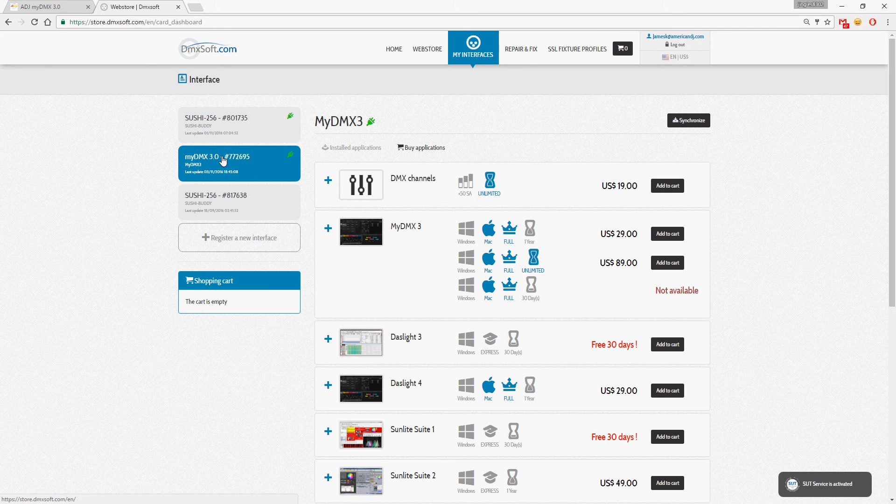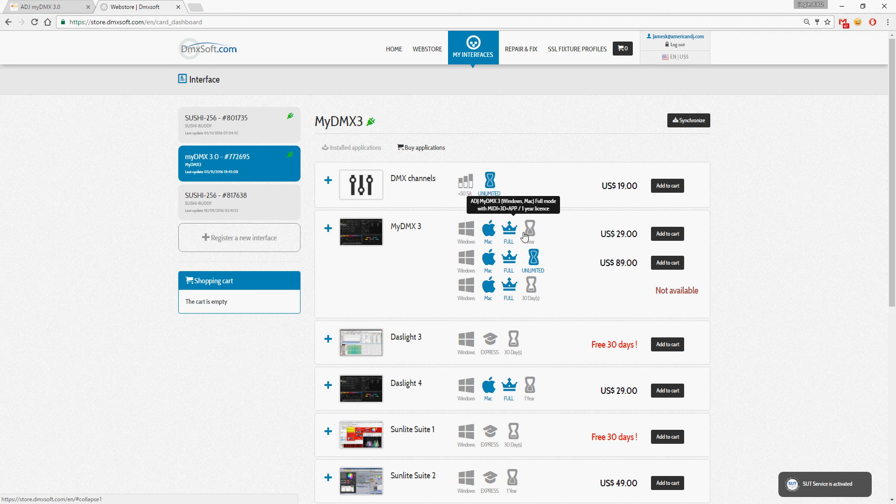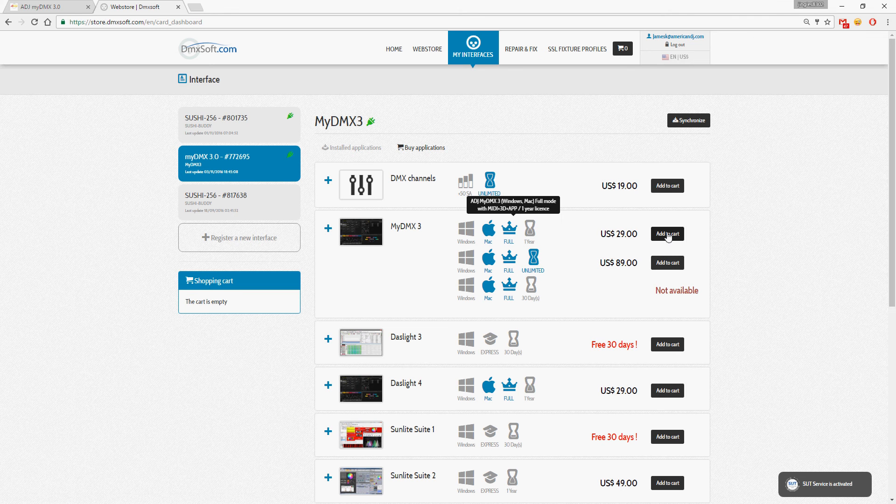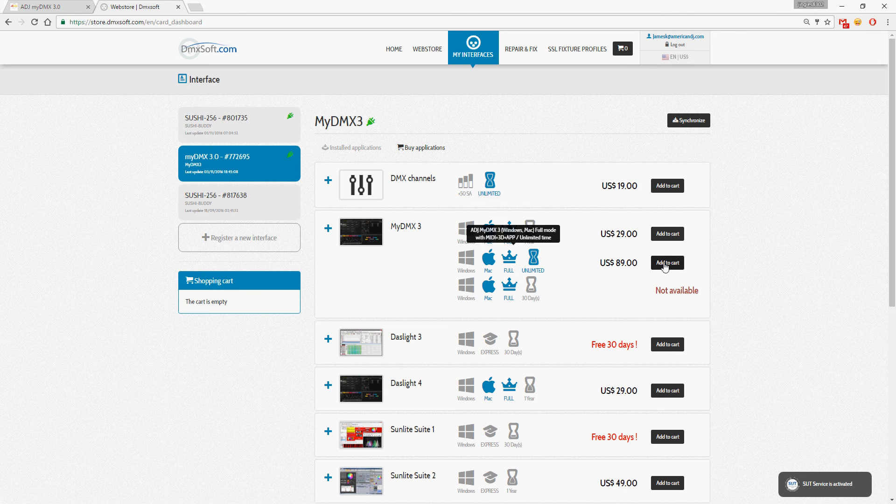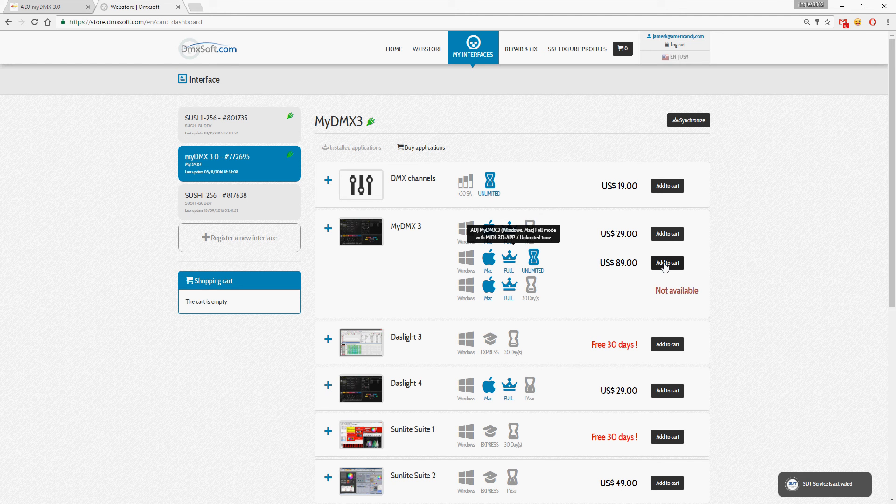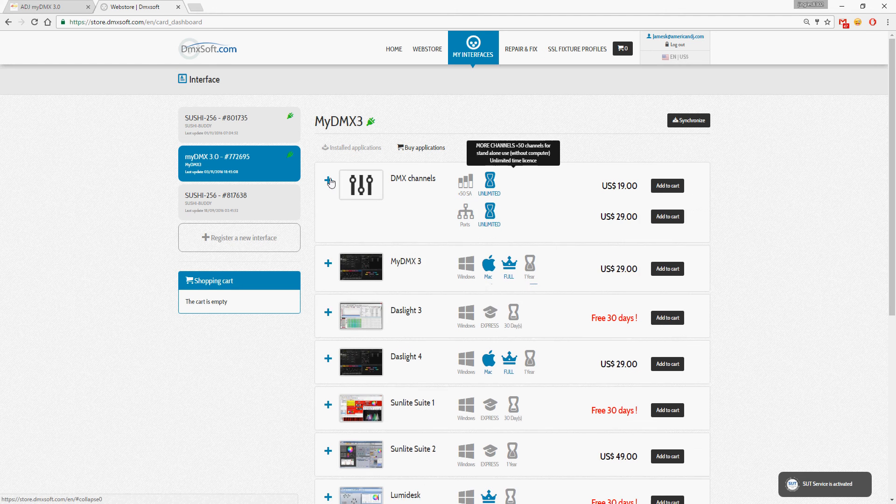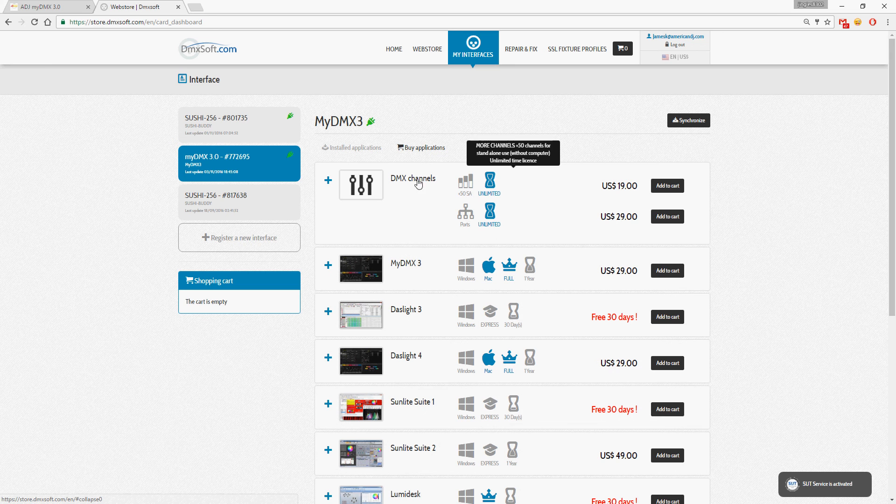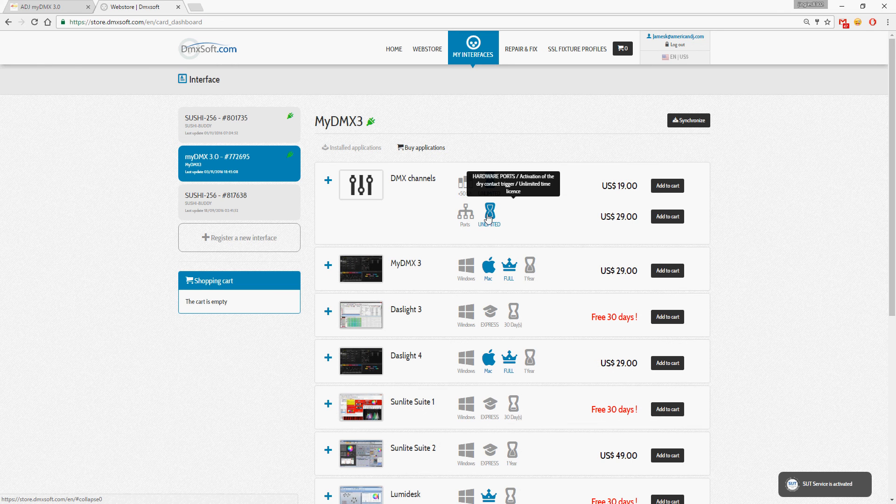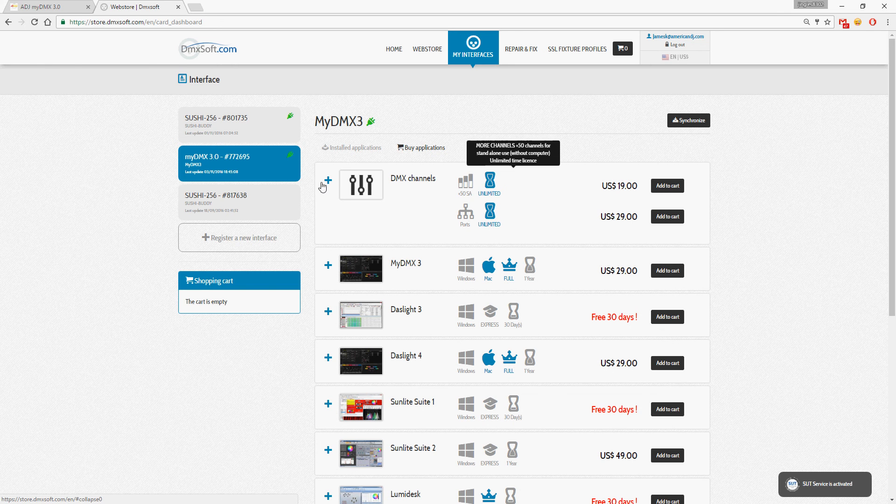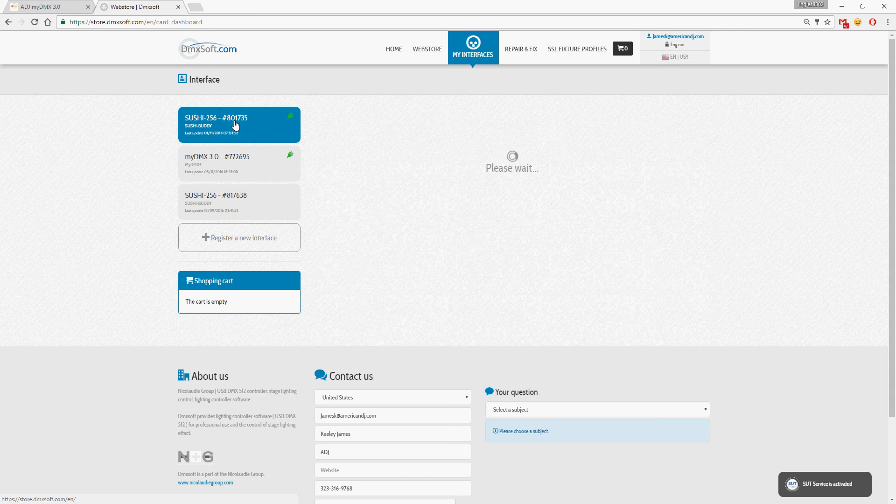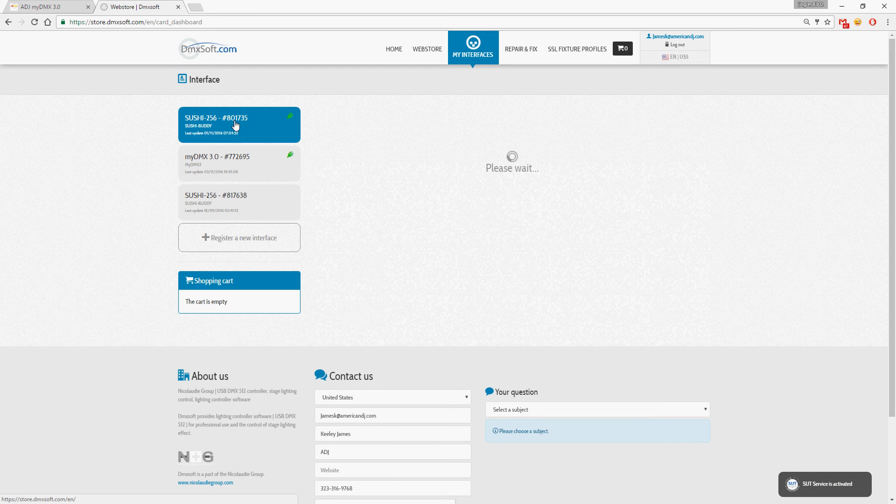Basically you just need to click on your interface, select a license, add it to the cart, purchase it, or select some DMX channels or enable port triggering for your 3.0 box.